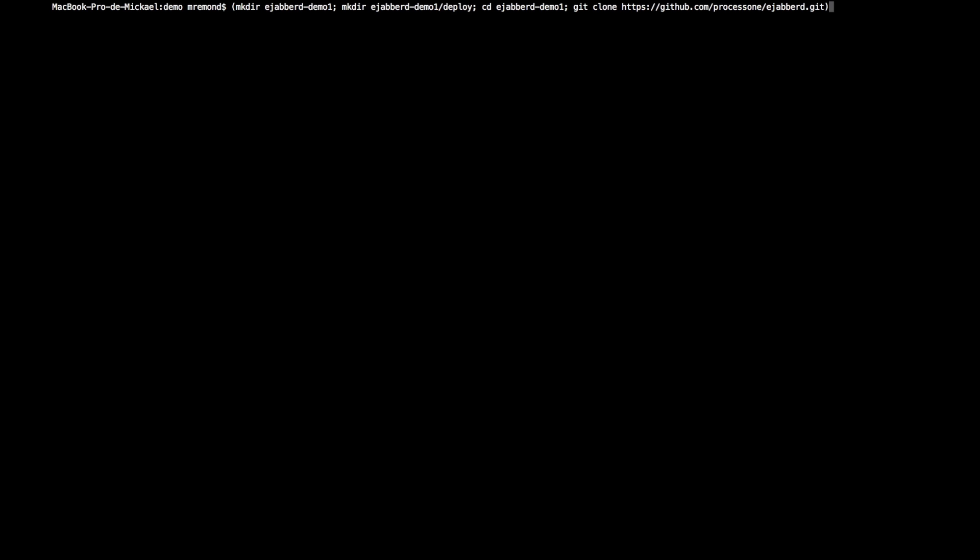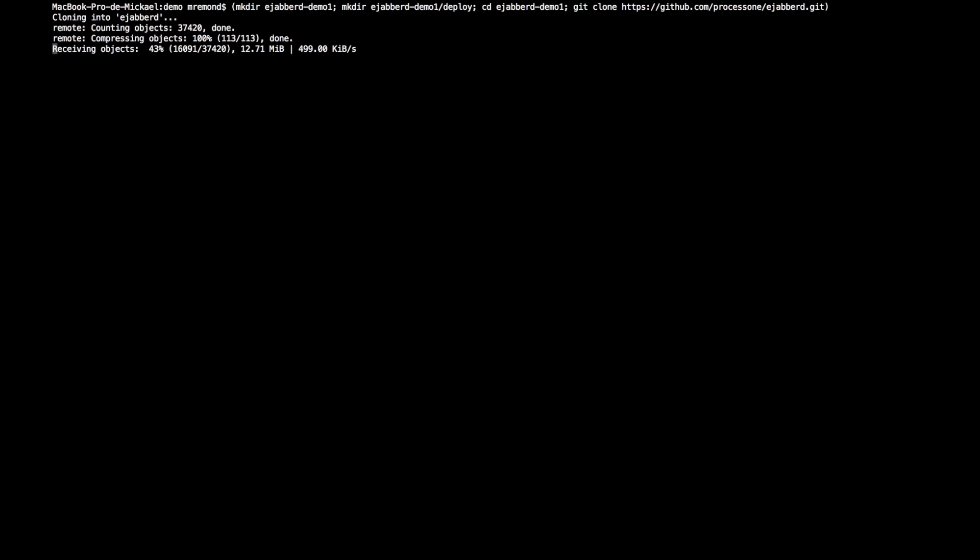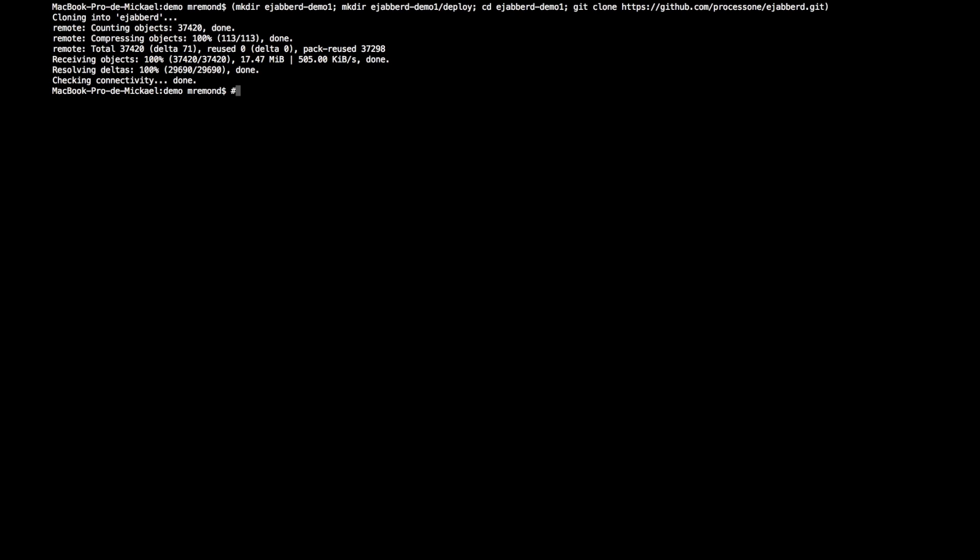So the first step to build Ejabberd with Elixir Mix is that you will be checking out Ejabberd from source. We get to the place where we clone the Ejabberd repositories.